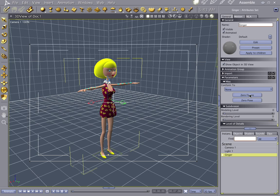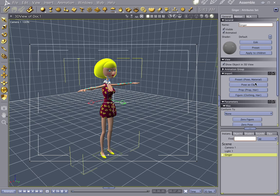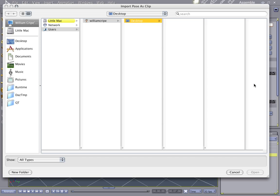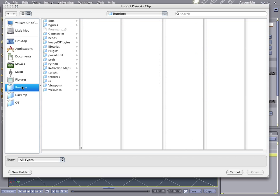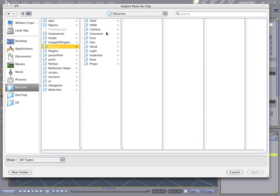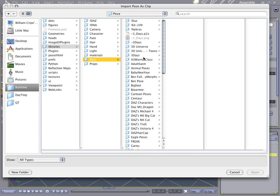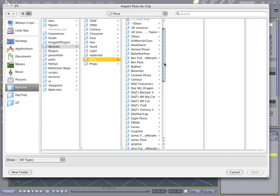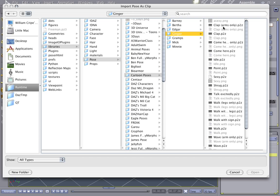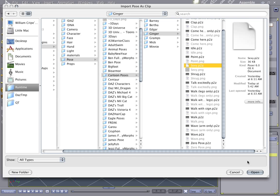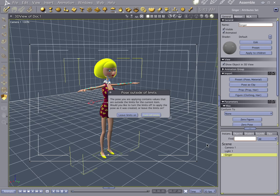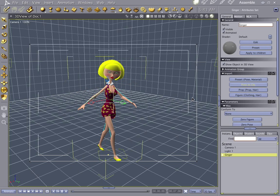Let's go ahead and import poses clip. And let's go to my libraries poses cartoon ginger. Wow. It's in here somewhere. There it is. It's sexy. And turn off limits. Let's go ahead and bring this down to one second.